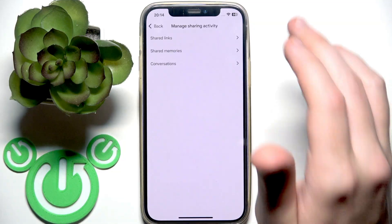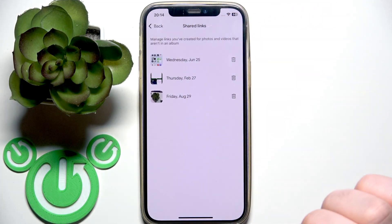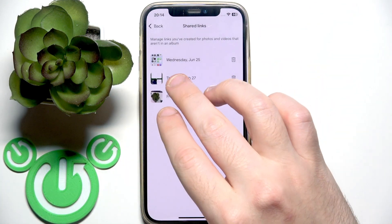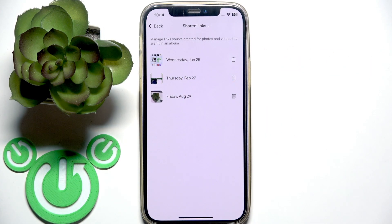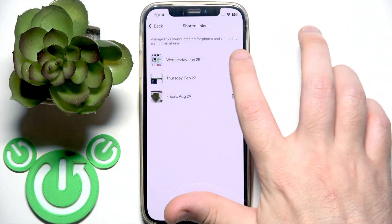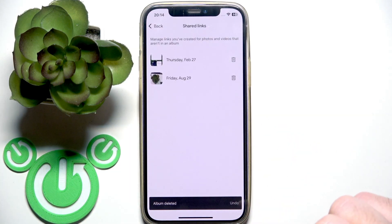First check shared links — open it and right here we have the link. If you don't want to share this link anymore, just click the trash icon next to the link and then click delete.